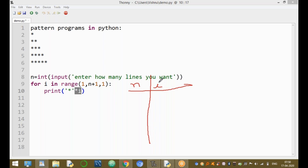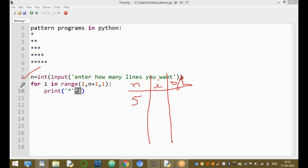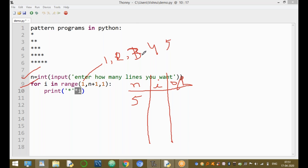For example, if n equals 5, the range is range(1, 6), so i takes values 1, 2, 3, 4, and 5. The first time, i equals 1. The control enters the loop and the star is printed only one time. Then control goes back to the loop.